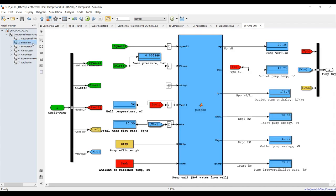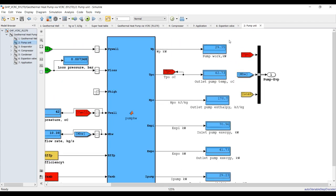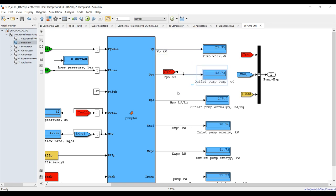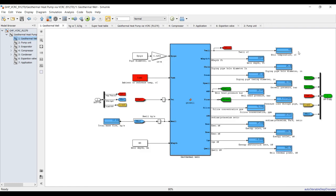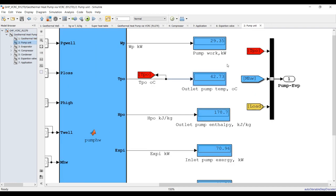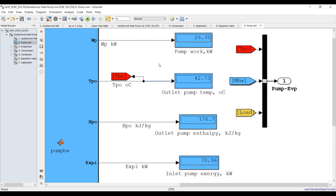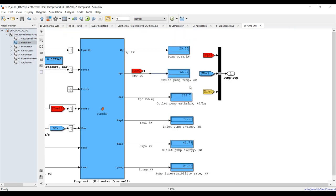For the pumping unit, this is our main pump - pumping power and output water temperature from the pump. This is about 42 degrees Celsius and it's raised up slightly to 42.7 degrees Celsius after pumping. Also shown are enthalpy and some exergy results.